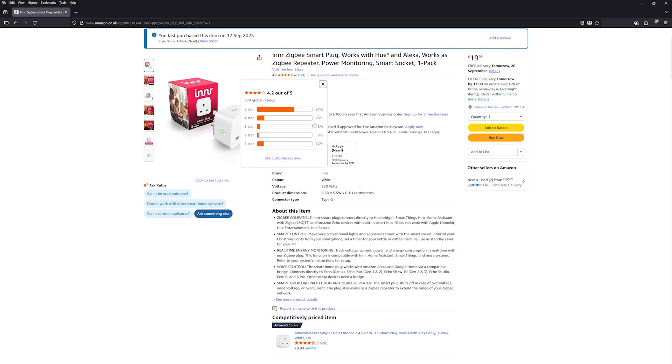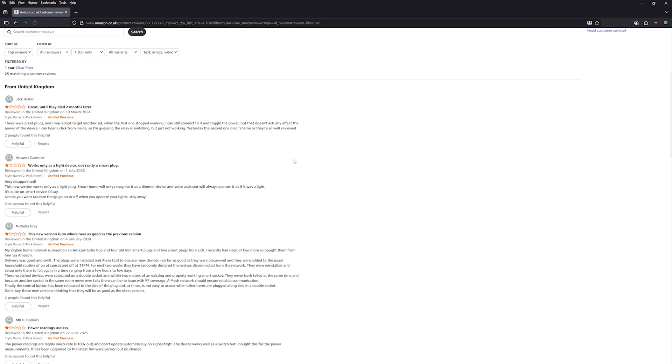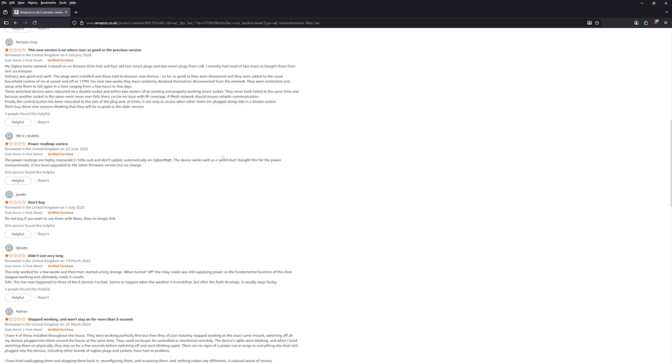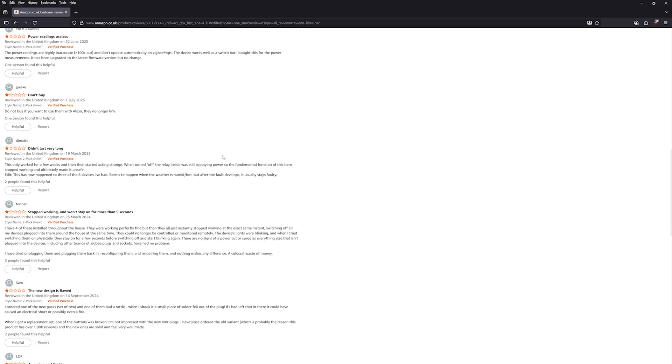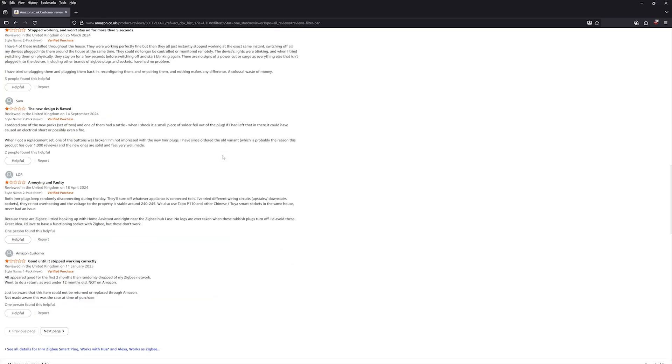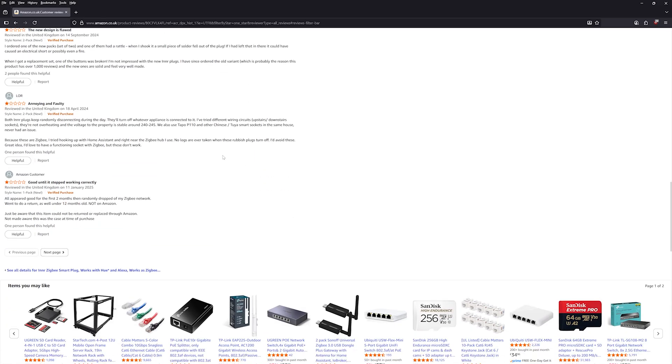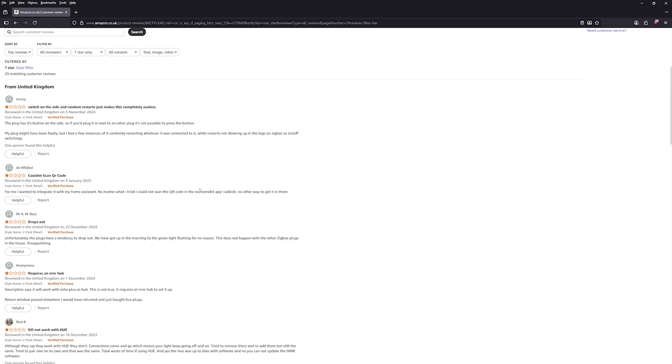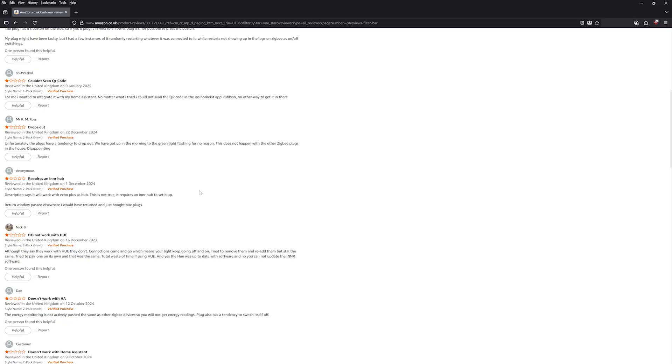And judging by Amazon reviews, I'm clearly not the only one facing these problems. My verdict? I cannot recommend it. In fact, I'm returning my new unit.